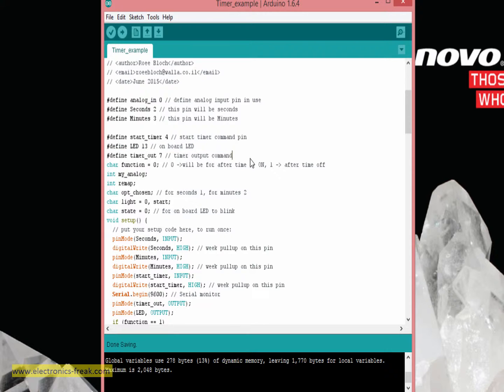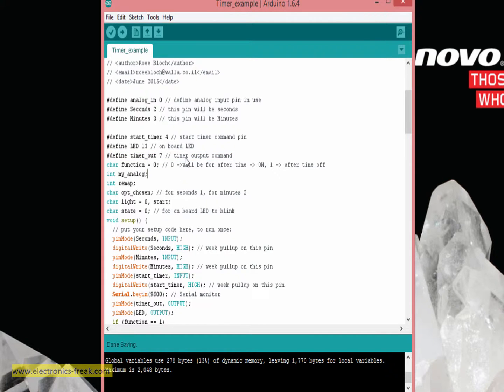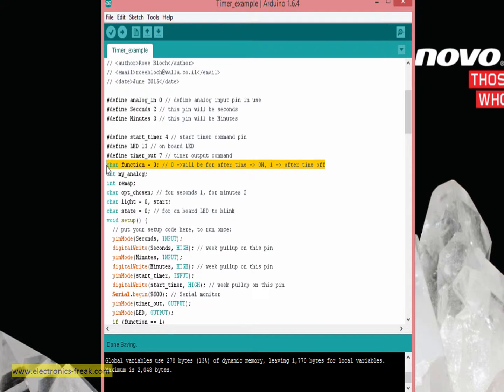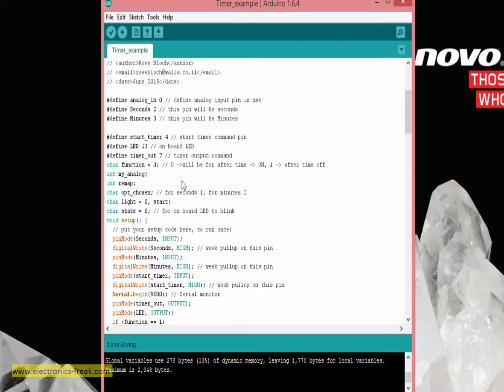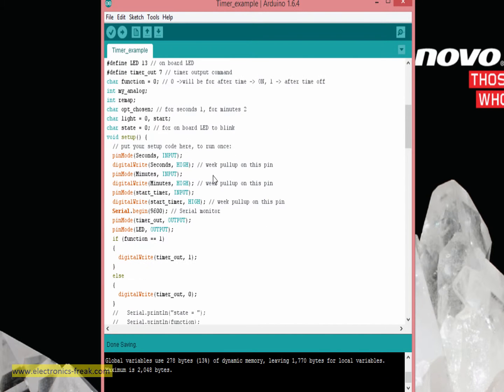Also defining timer out pin, which is the LED that I am connecting, or you can connect a relay or anything you wish which can run on this digital 5 volts out. The function: if it is zero, after the period of time the LED will be lit. If we are choosing here number one, the LED will be lit and after the period of time it will be turned off.